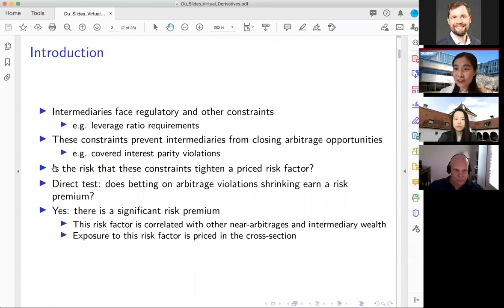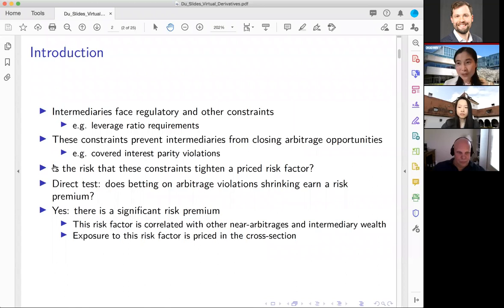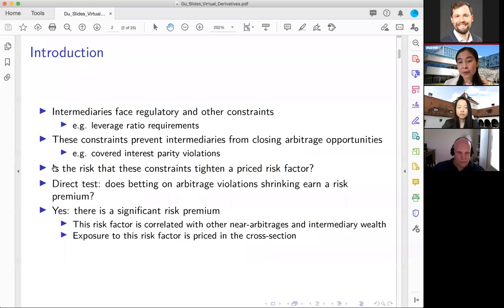If we construct a betting strategy whose payoff is good when the future constraint is not highly binding, it earns positive profits; whereas if the future constraint is more binding, the trading strategy earns negative profits. We want to check whether such a trading strategy earns a risk premium on average. Our short answer is yes — there seems to be a significant risk premium in the data post-crisis, and furthermore this risk factor is correlated with many other near-arbitrages.